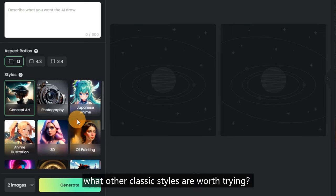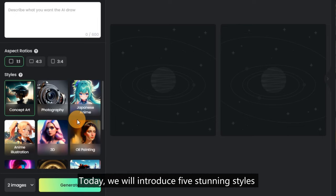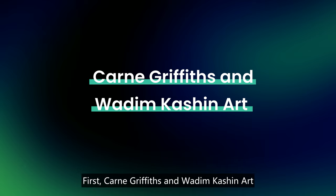In Fodor AI Generator, there are 11 popular styles available for everyone to explore. But apart from those, what other classic styles are worth trying? Today, we will introduce 5 stunning styles that generate remarkable results.